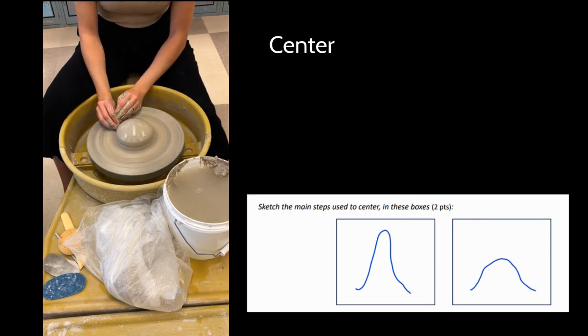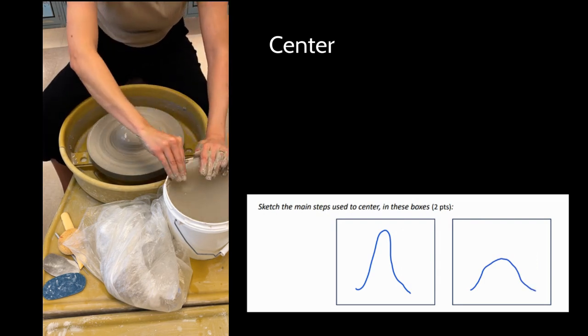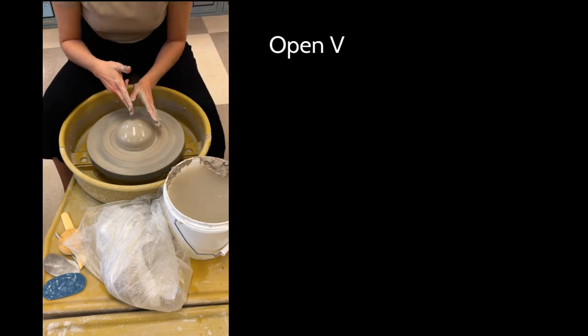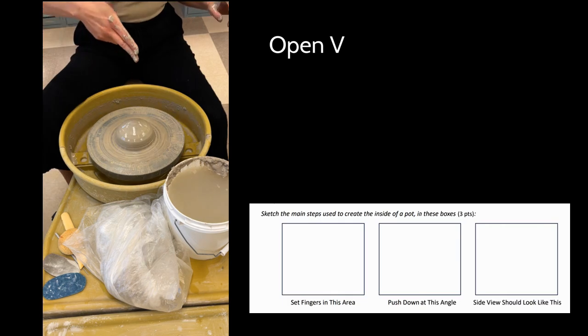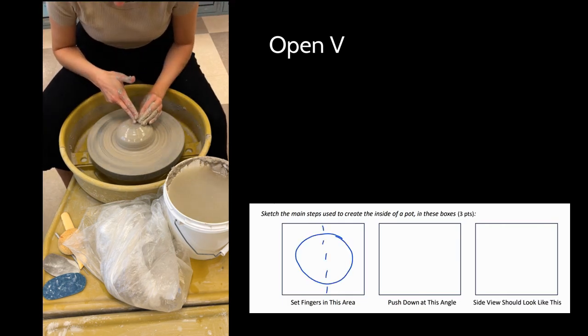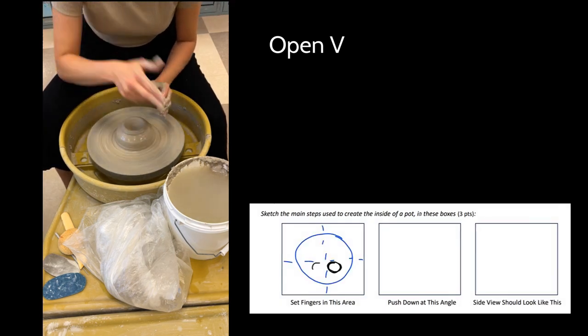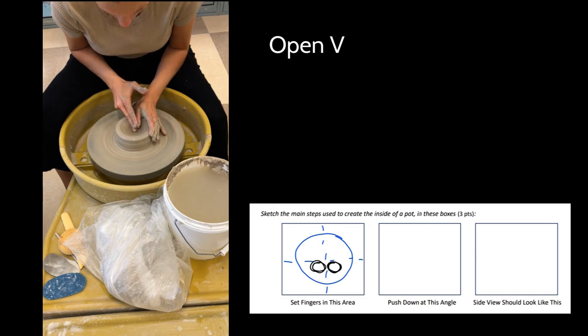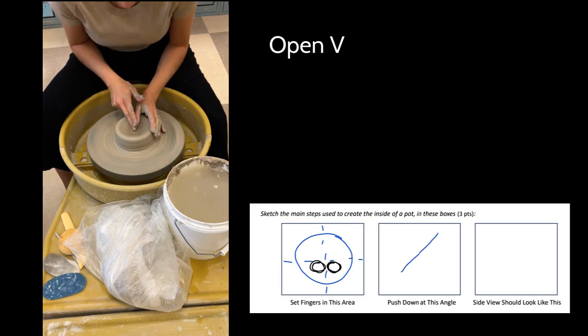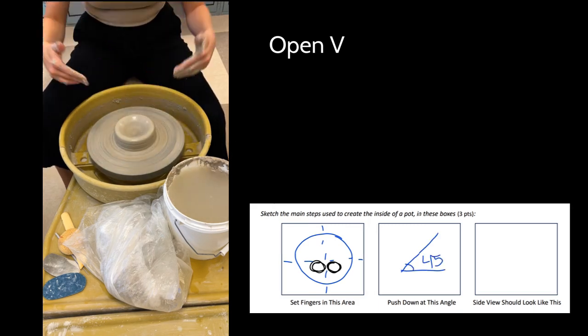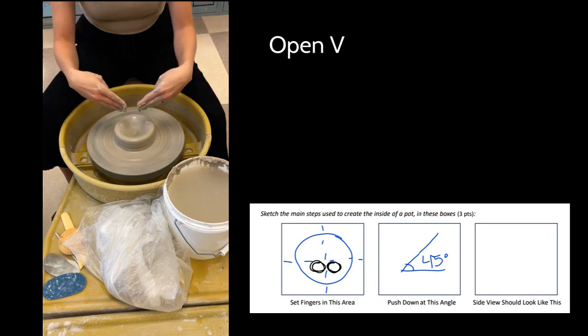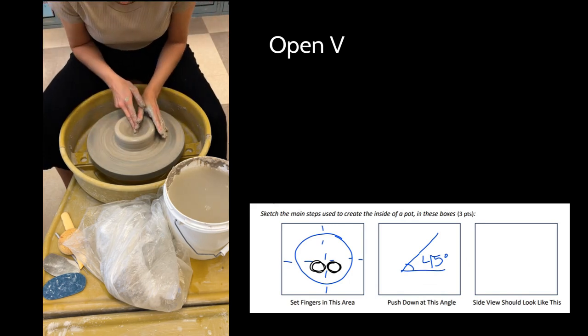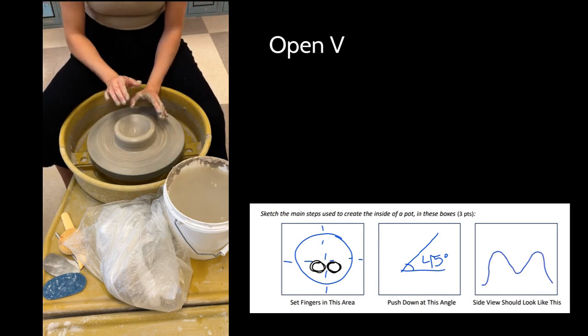Once I've centered, next I need to open into this V shape. Depending on my dominant hand, I'm going to open in that quadrant. For myself, I'm a righty—I'm opening in that bottom right quadrant at a 45 degree angle, and that's going to create that V shape.